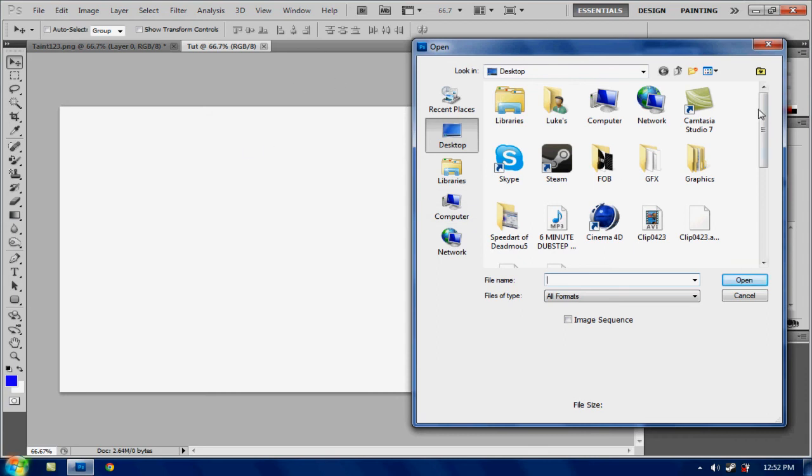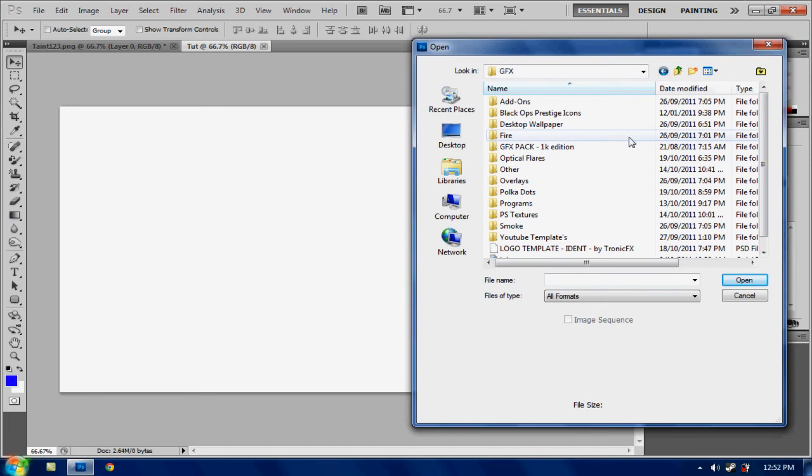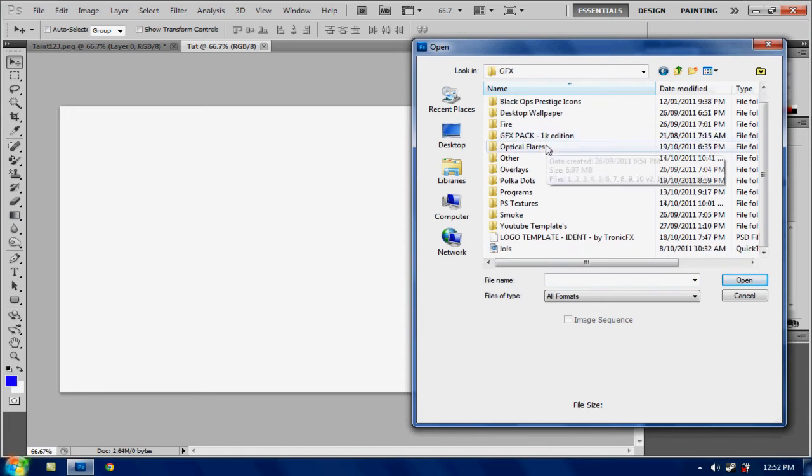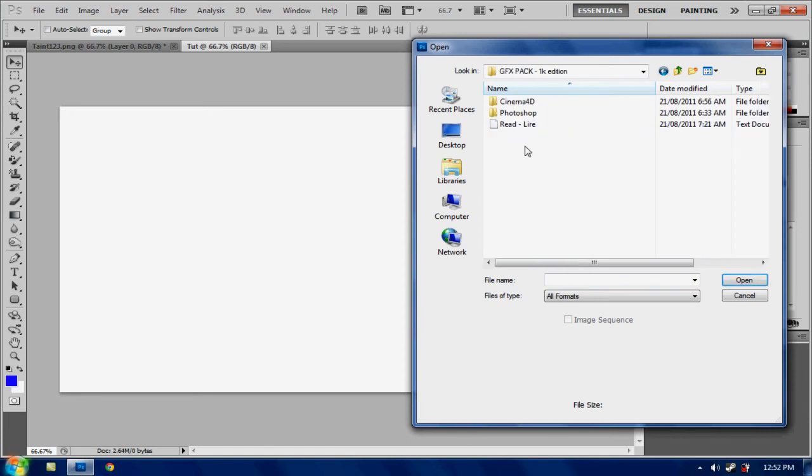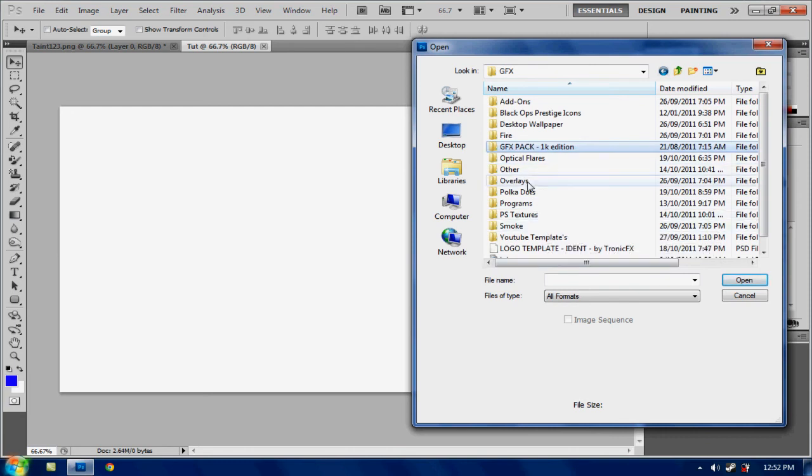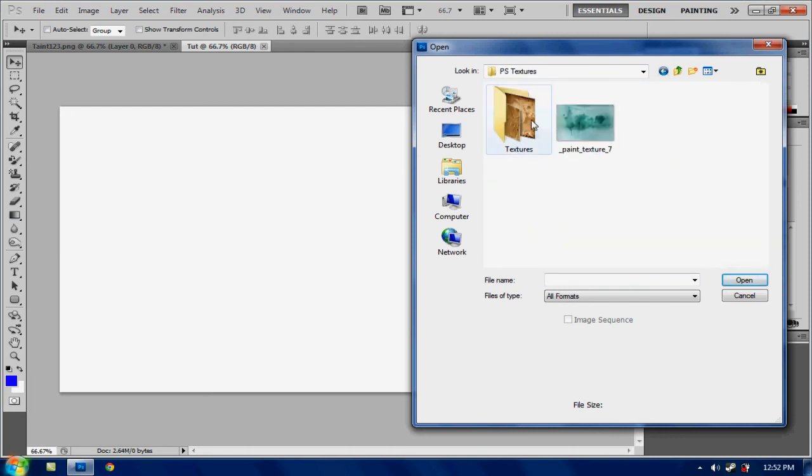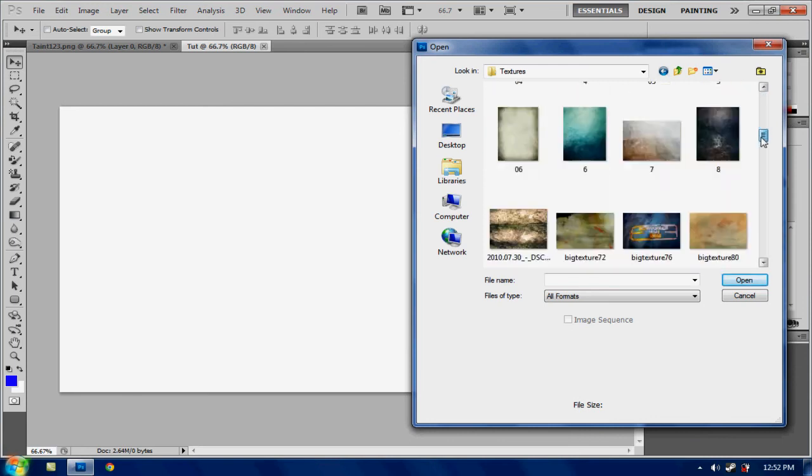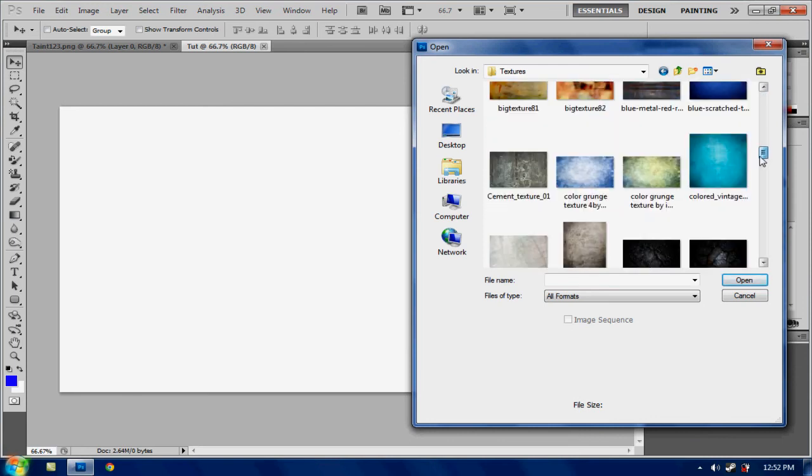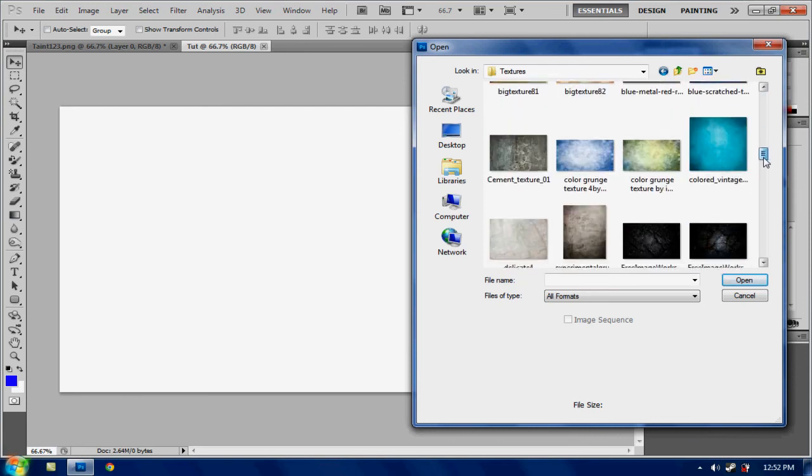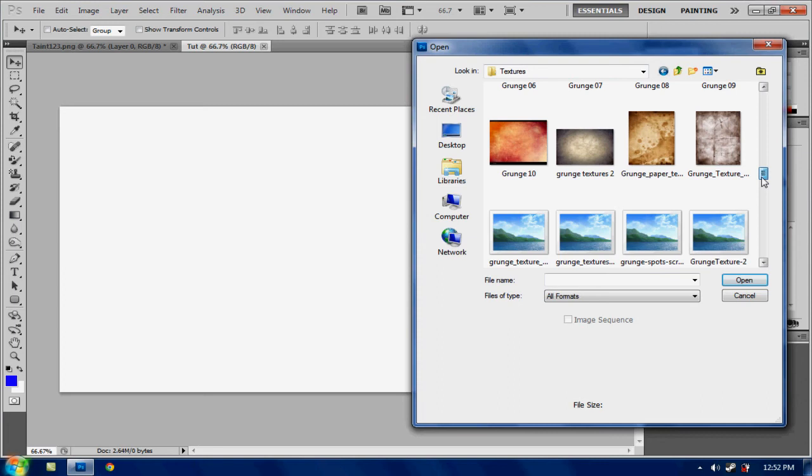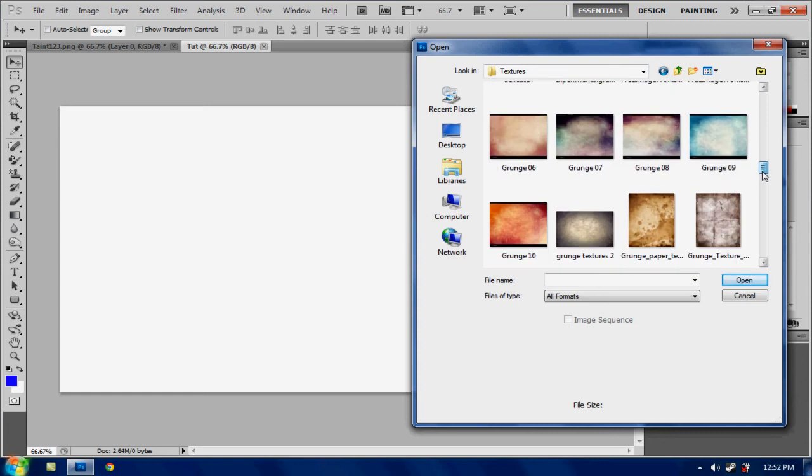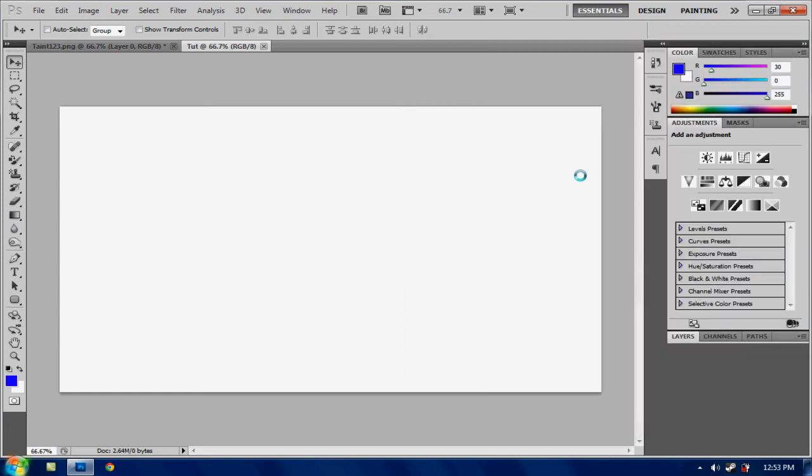So now what you want to do is go to GFX, GFX pack. Actually don't go in there. I've just got everything scattered by the way. So you want to go down to PS textures. So just go to this texture. I don't know what it would be called but just try and find it. I don't know which one actually. We'll just put in this one.